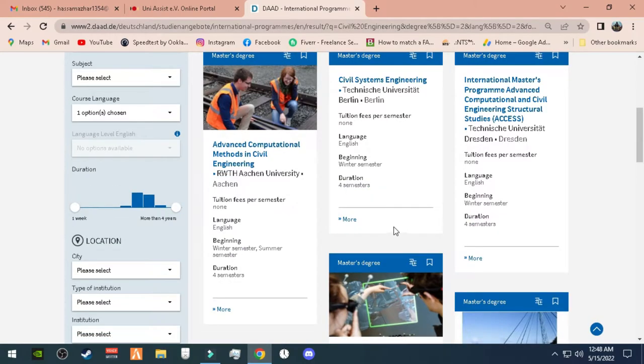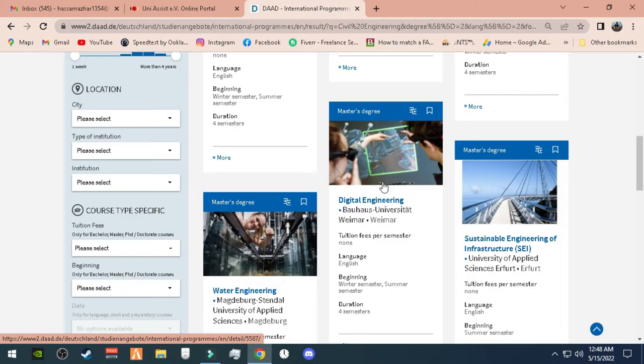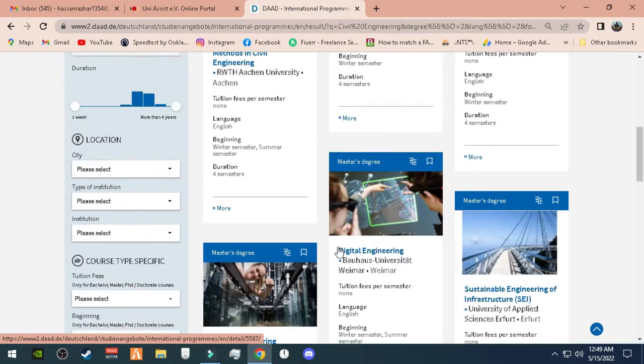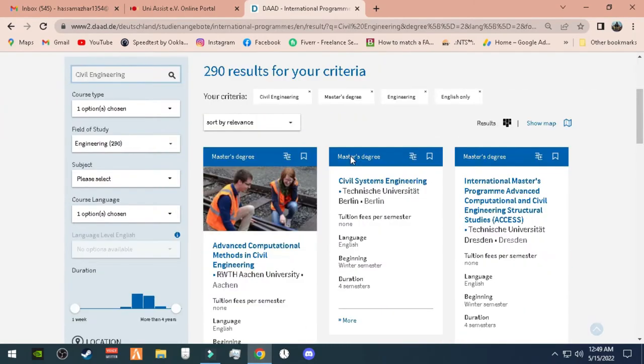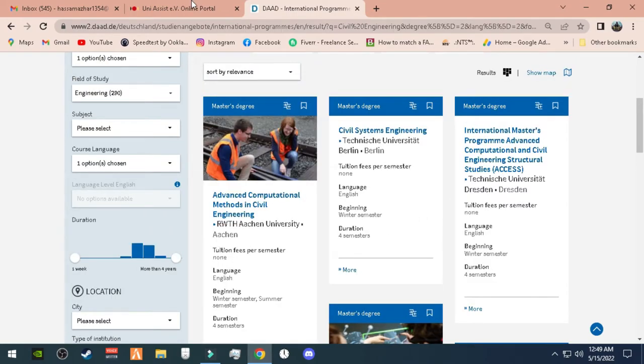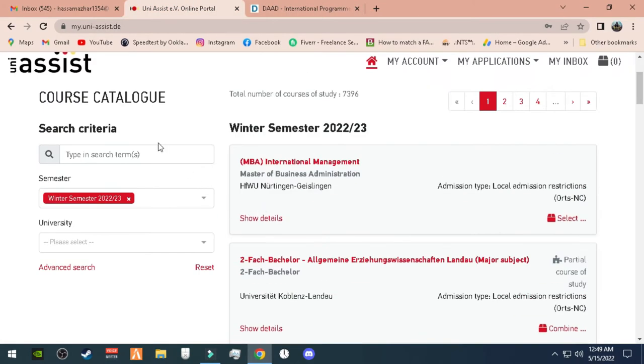In civil engineering programs, there are almost many programs that are civil engineering. In this, there are many subjects which have seven band requirements, and there are many subjects which have 5.5 band or five band or six band. So you have to write all the universities' names on a page and their band requirements and overall eligibility criteria.